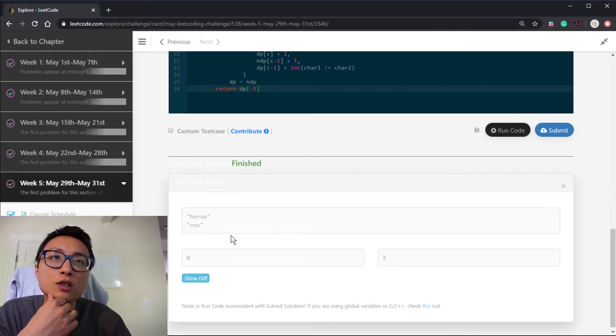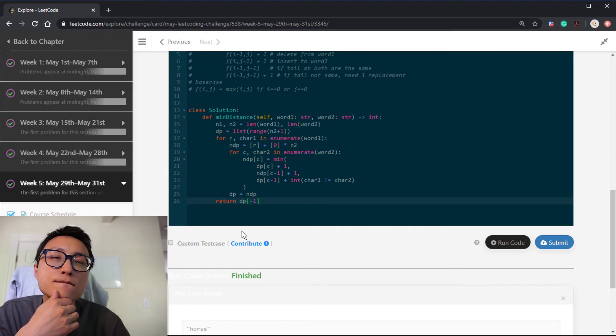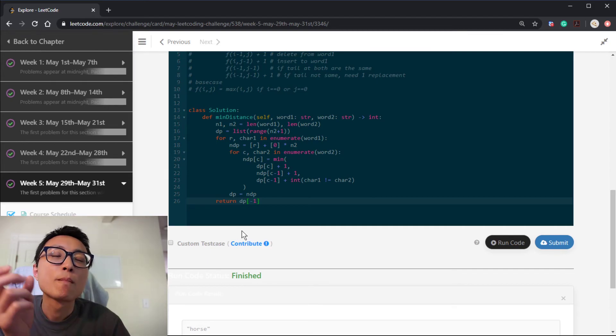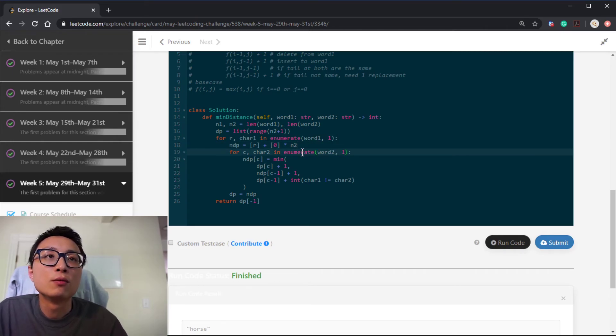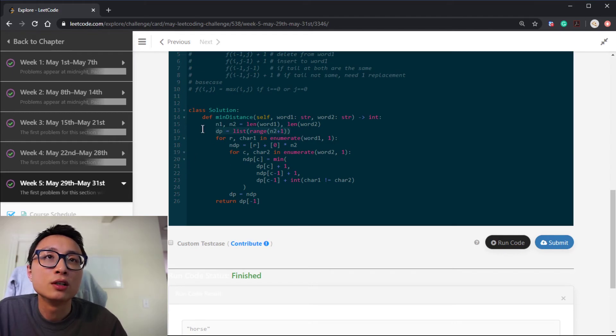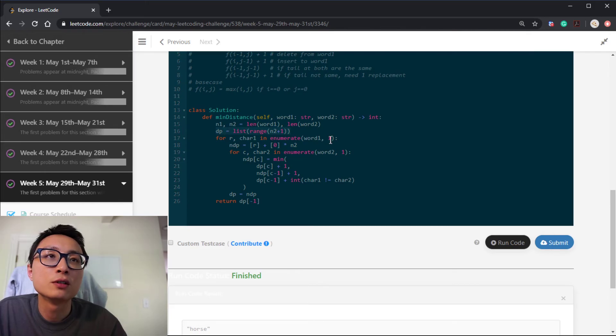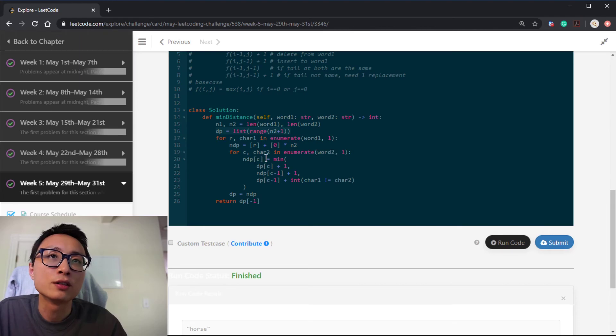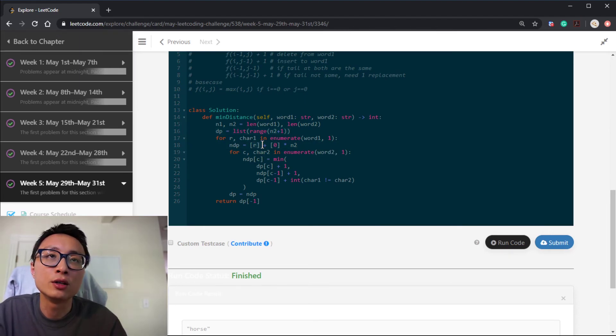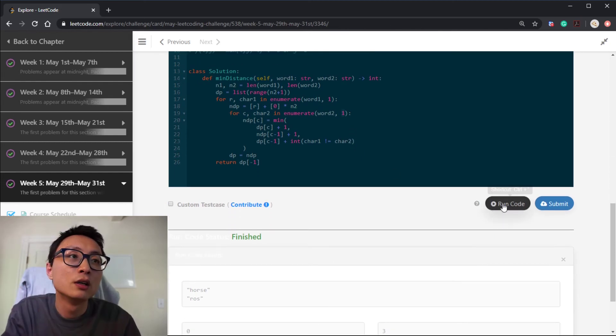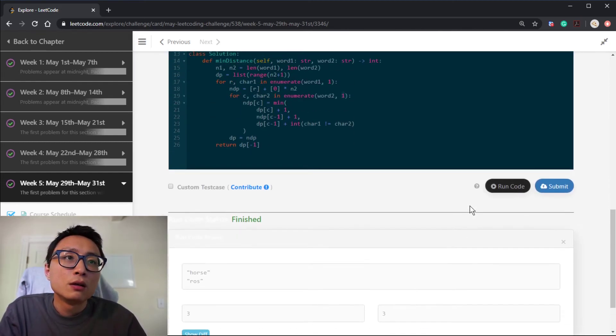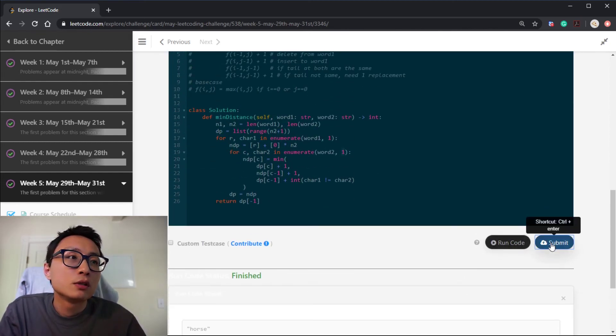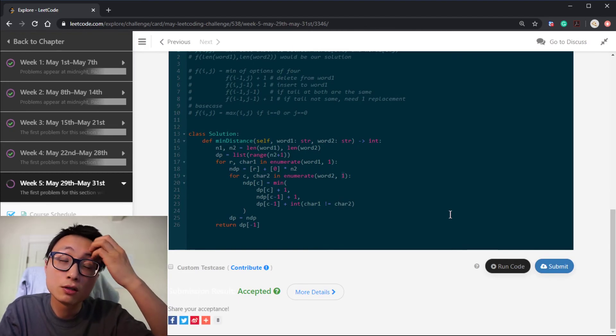I know. So I should enumerate this from one. So the first row is already being initialized. We are not dealing with the first row. We start this with the row index one, not zero. And for column, it's the same. The first column is already being taken care of here. So it should be this. Yep. So let's see. So it's working.